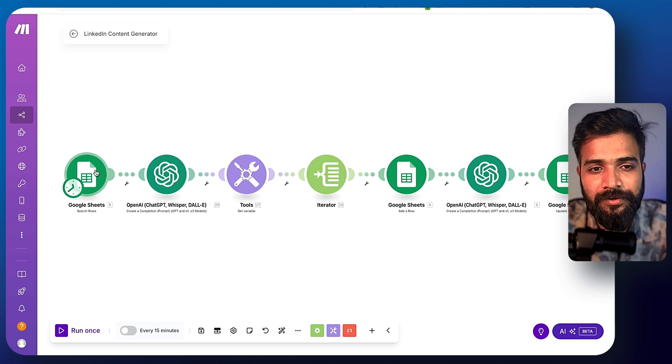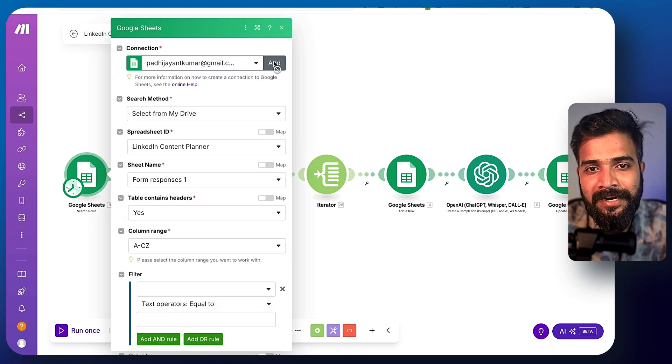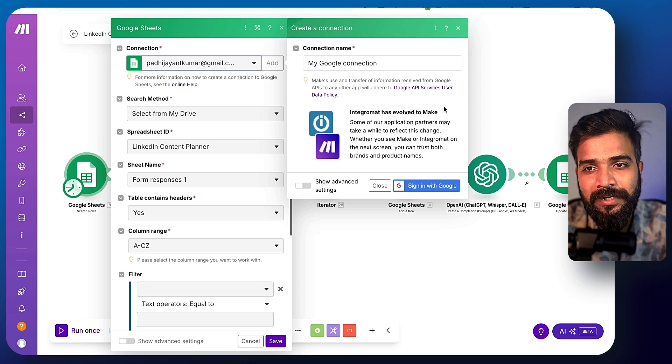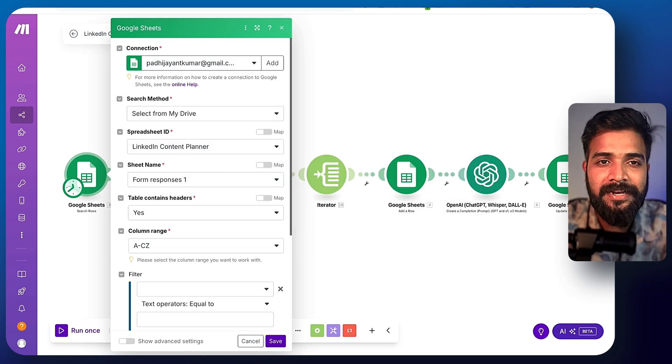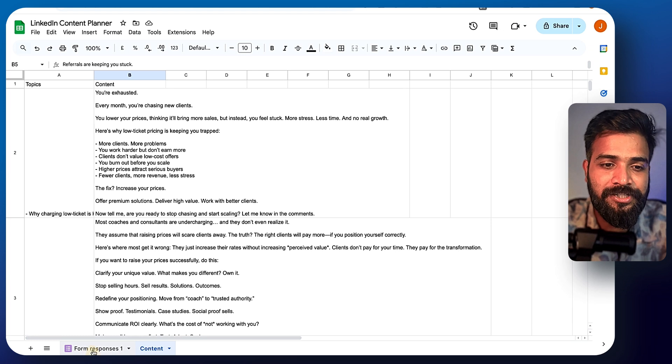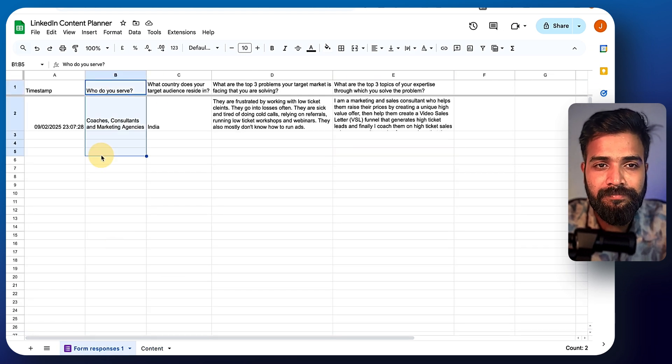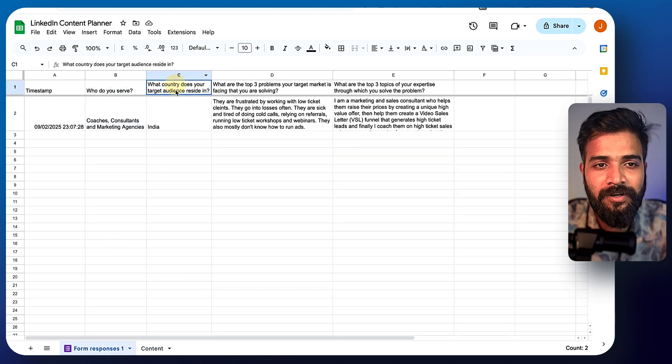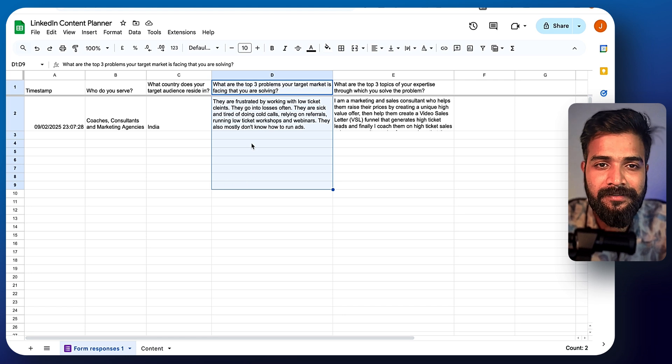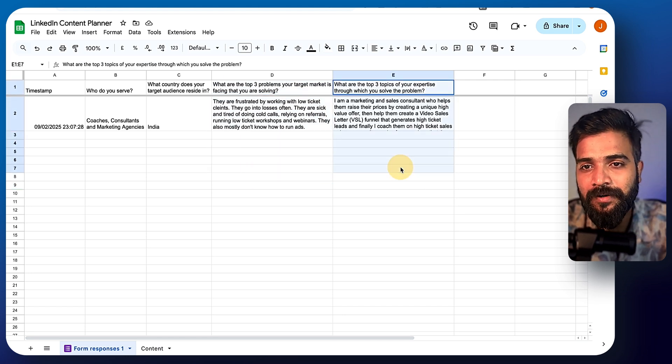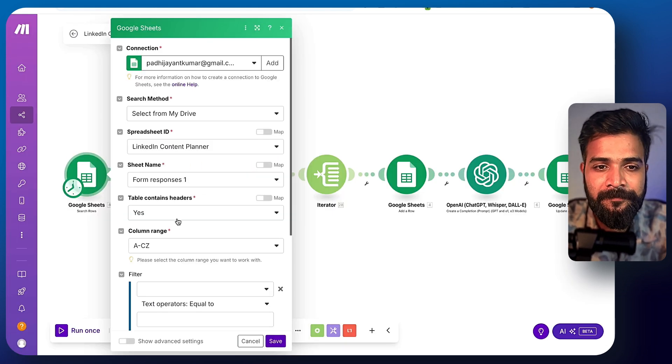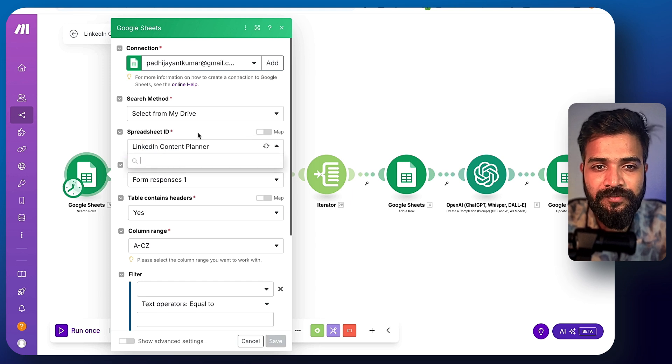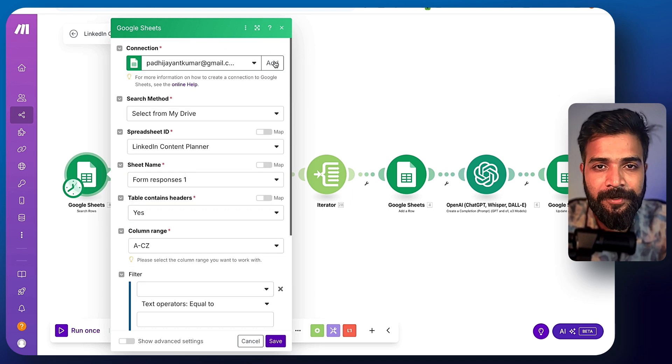Now go into each of this and simply log into your account. Simply click on add. If you want to add your own Google account and select a spreadsheet like this, I suggest you create the spreadsheet yourself. You can put this column: who do you serve? What country does your target audience reside in? What are the top three problems and what are the top three topics of your expertise? And basically select that particular spreadsheet by clicking here and searching for the name of that particular spreadsheet.